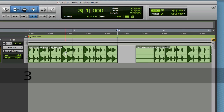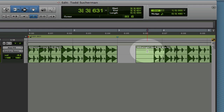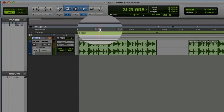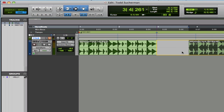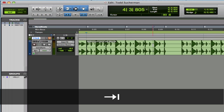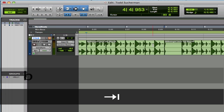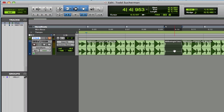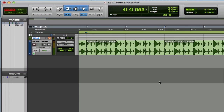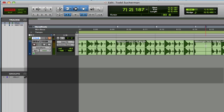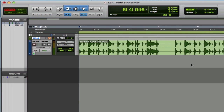Now let's go back and work on the next one. I put my cursor in here, turn tab to transient back on, tab to the transient, and hit B to break that. If I go to grid mode I can pull this right back, then go to slip mode, tab to transient, B. I just click here, tab to transient, B. I'll click on this piece and delete it. Before I do that I'll go to shuffle mode — that just takes the hole out. Tab, B, tab, B — and I think you get the idea.